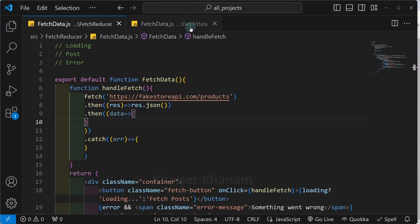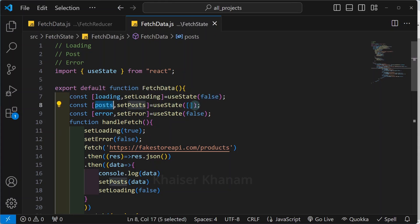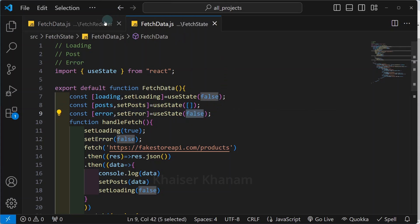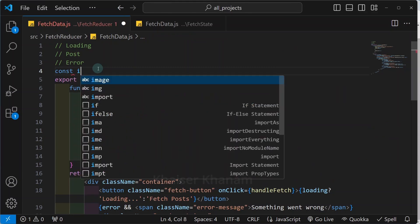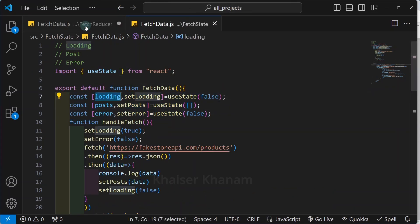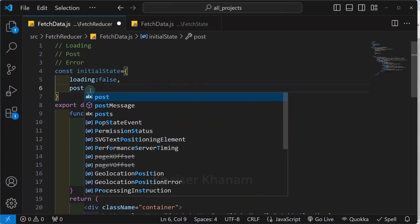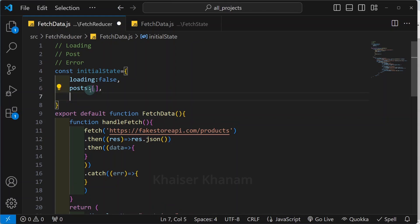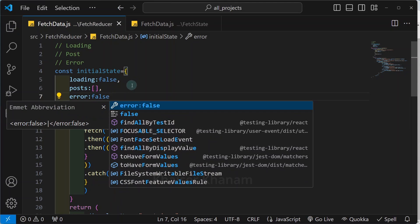This is the folder on which we are working - fetch reducer. This is the project which we wrote in our previous lecture. So now, first I am having loading state for which the initial value is false. Then I am having post, for which the initial value is an empty array. And finally, I am having error, for which the initial value is false. But whenever we are using useReducer, we don't have to create separate state. Instead, we are going to create only one state. So here I will write: const initialState equal to an object, with loading: false, post: empty array, and error: false. Successfully, we have created our initial state.